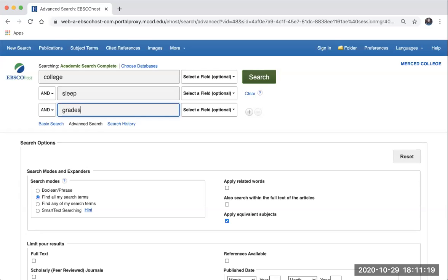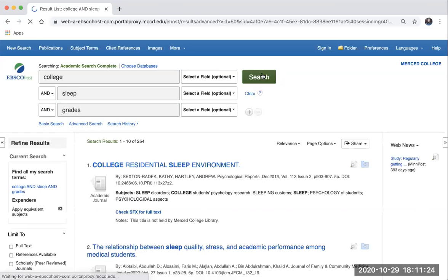Let's run the search. Using the search terms college, sleep, and grades, the database retrieves 254 results, which is pretty good.